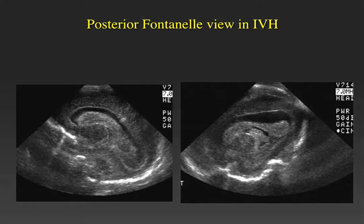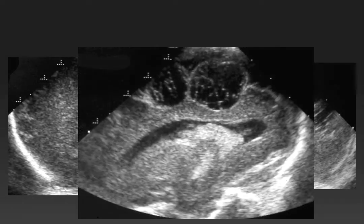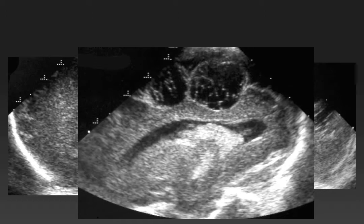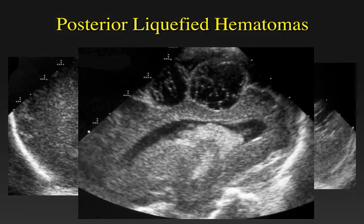In another example, we have an infant who had a complex cystic lesion in the white matter that was very peripheral, posterior, parietal, and occipital. Using the anterior fontanelle on these two views, we could not determine the extent of the lesion or whether it was all intraparenchymal or included an extra-axial component. Using the posterior fontanelle, we could see that these focal areas of complex fluid were, in fact, liquefying hematomas in the peripheral cortex of the brain.